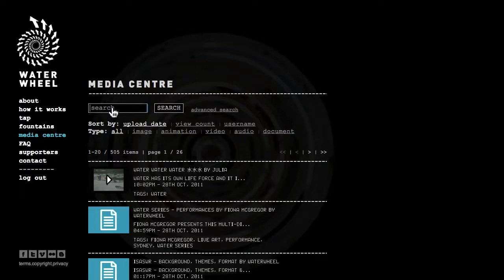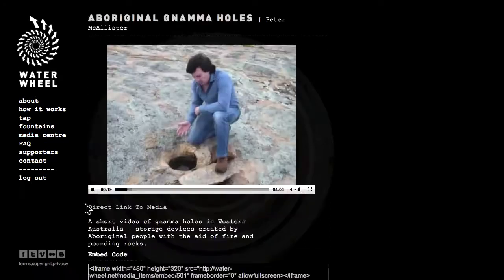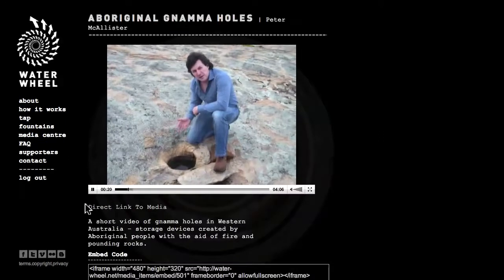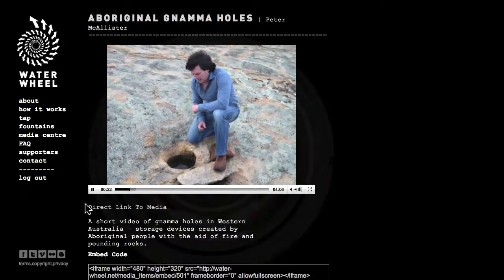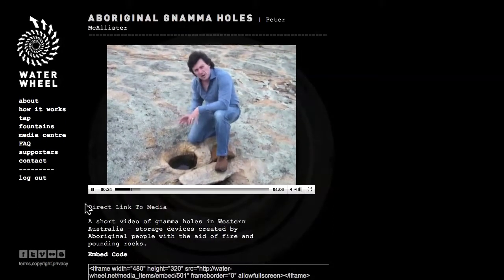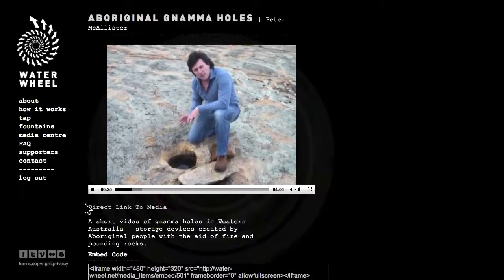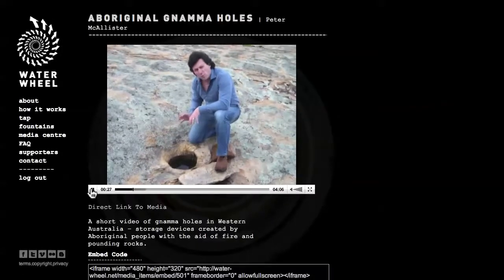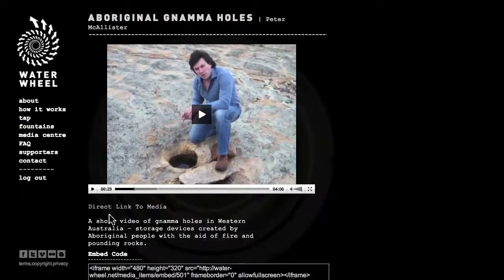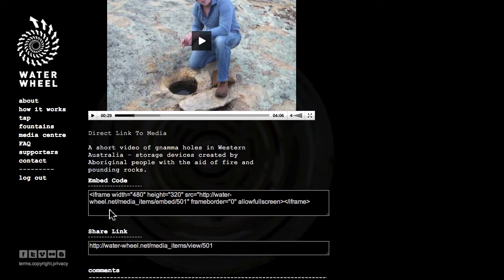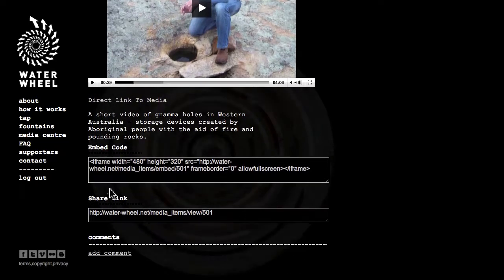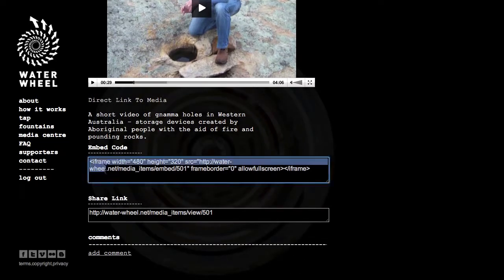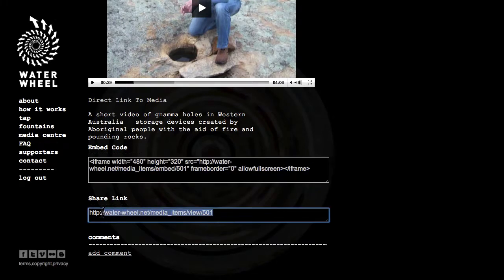I am going to type here in the search keyword well. We found here some Nama holes. Now these were holes that were made by local Aboriginal people for a reliable water supply. I can also take the embed code and put it on my website, on my blog or share on Facebook.